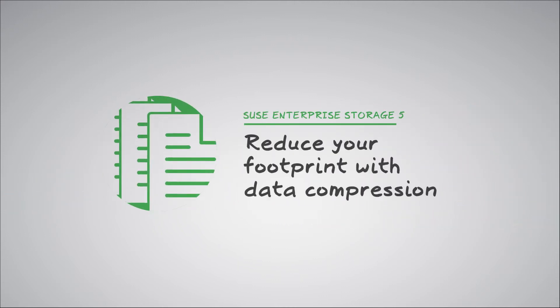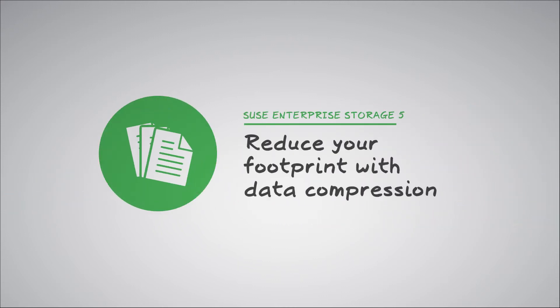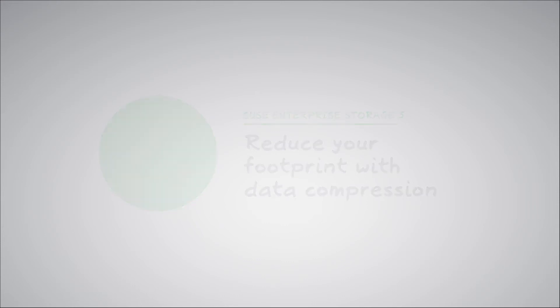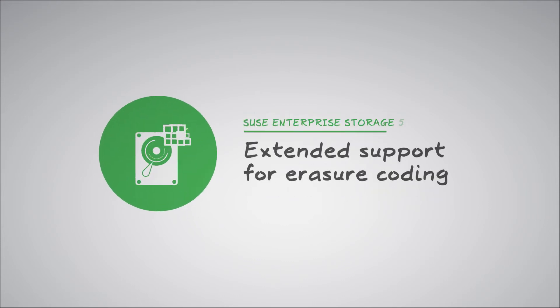We free up capacity and reduce your data footprint via BlueStore-enabled data compression. We extend support for erasure coding for replicated block devices and CephFS data.